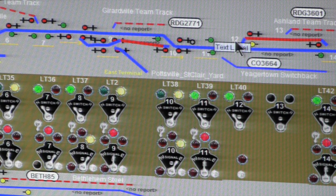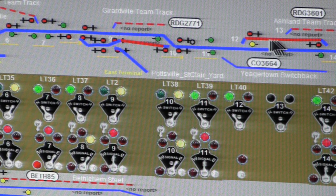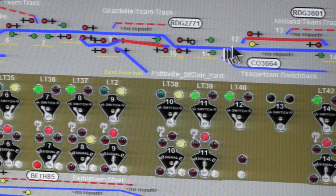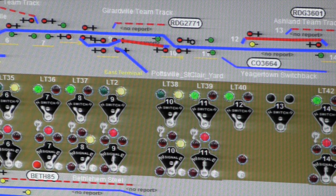Now the dispatcher has done this, and he would probably also be talking to any train that might be approaching. For example, this train out in Ashland — we'd want to signal it to be able to enter the main line here and use that track to go to Frackville or Pottsville.